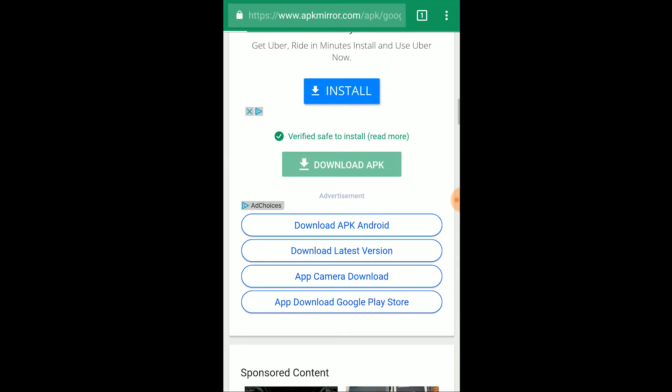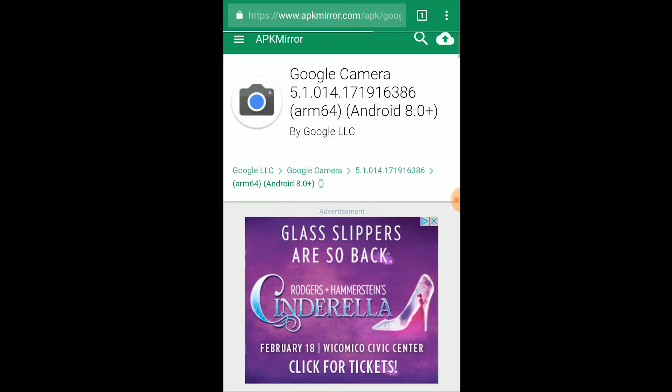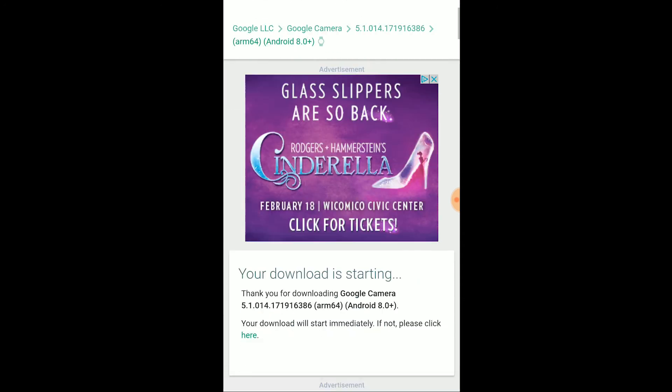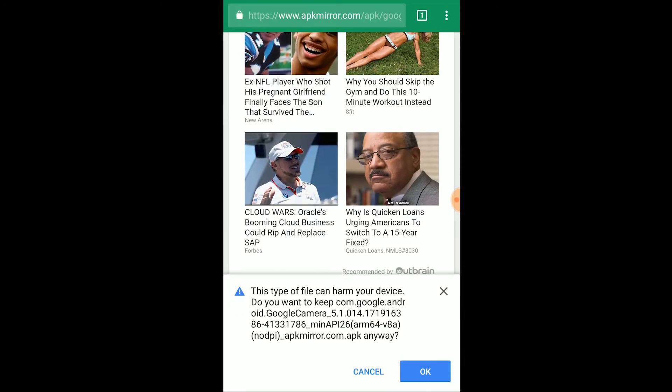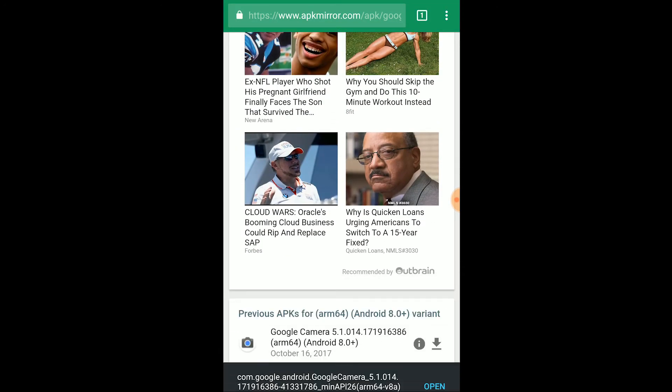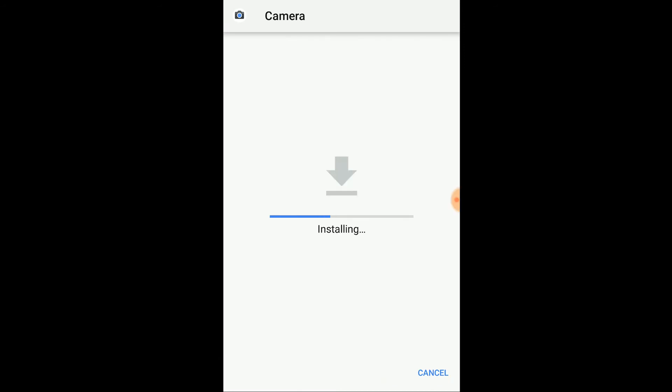This should automatically start to download and once it completes, just install the APK. This APK will then update your camera app to the latest version.